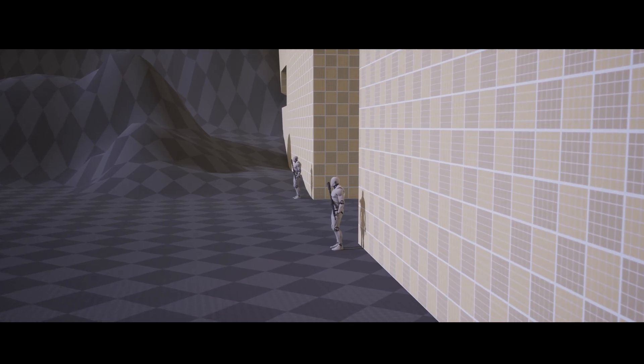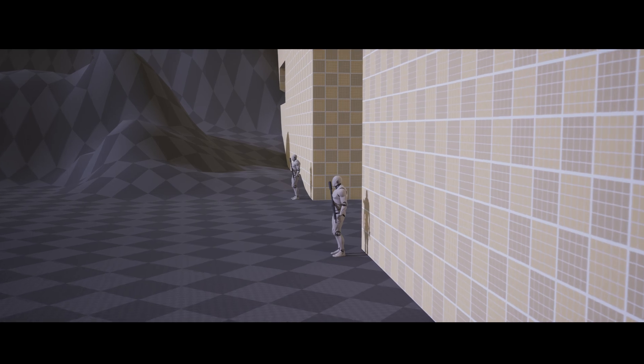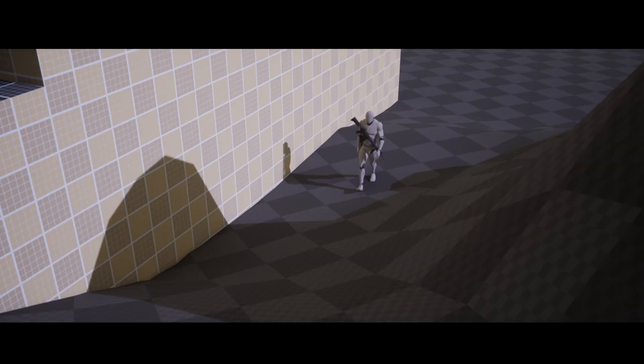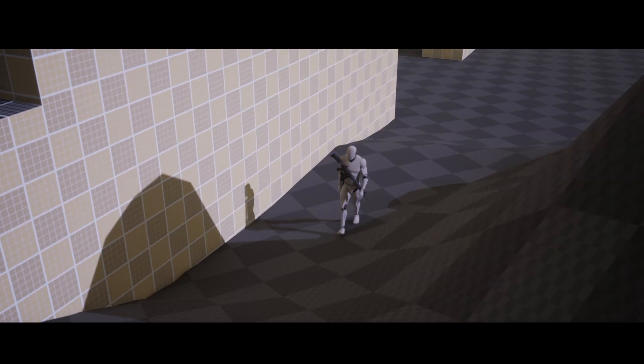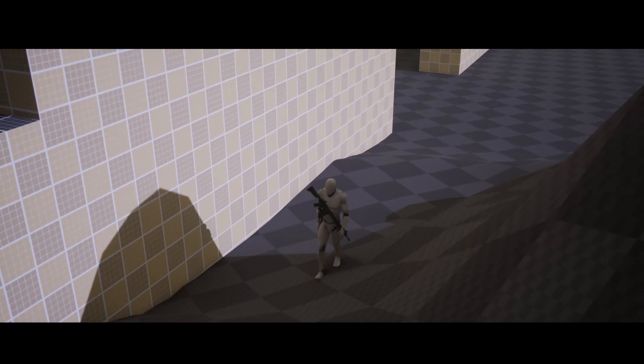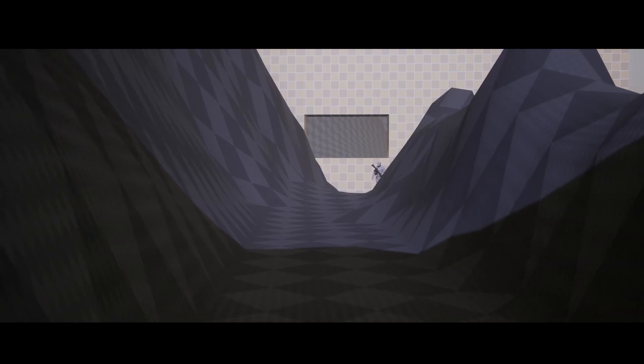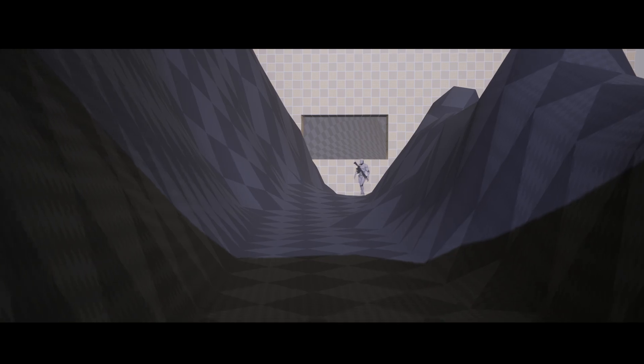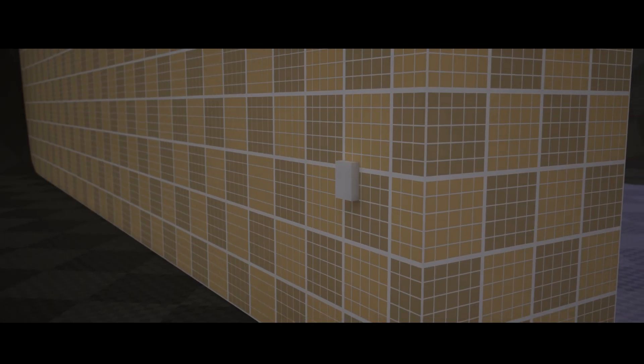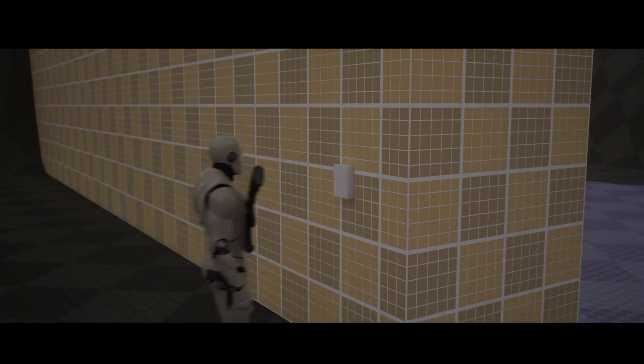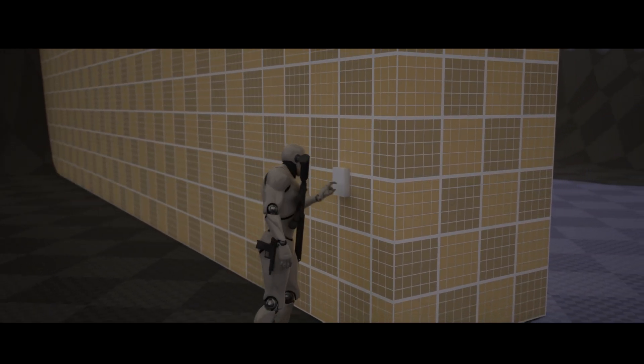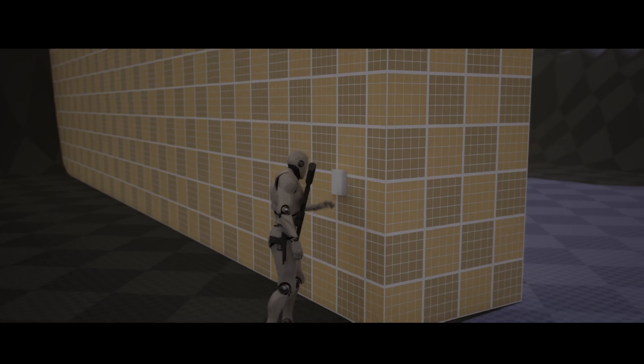Currently, NPCs can either be stationary, guarding a specific spot like an entryway or point of interest, or they can be on patrol, either looping through or back and forth across a custom path. In future updates, I'll add in stops and starts to these paths like taking a smoke break or messing with an item in the world. But for now, this works well enough to simulate a variety of possible encounters.